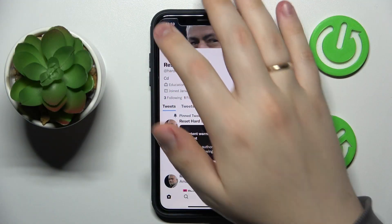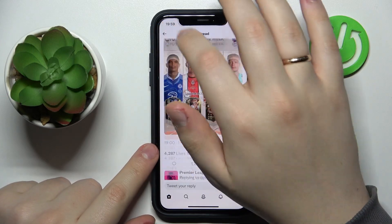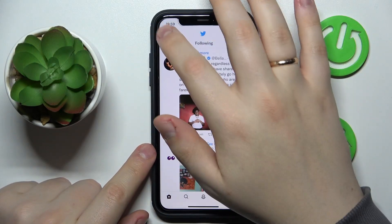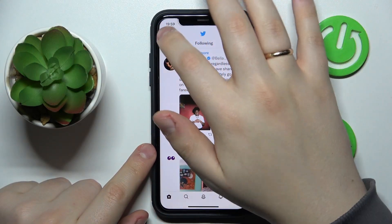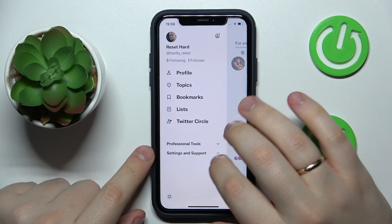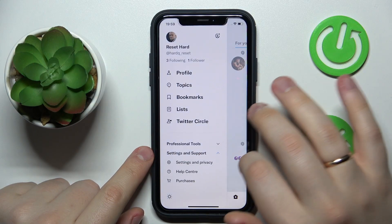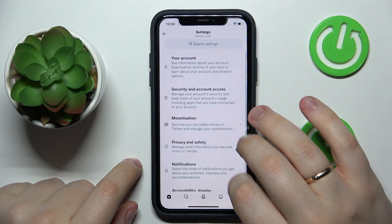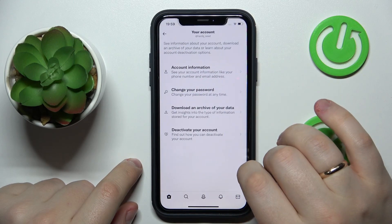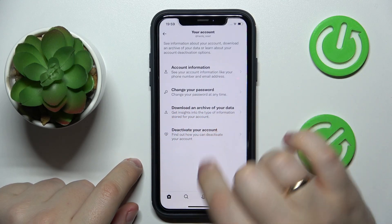The first step is to open settings — expand the settings and support menu, then go to Settings and Privacy, then Your Account, and then Deactivate Your Account.